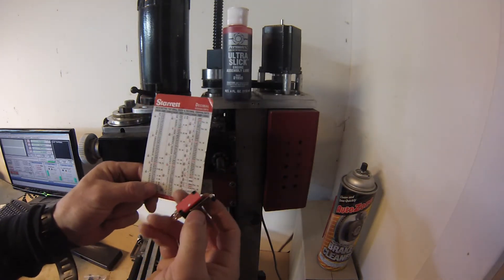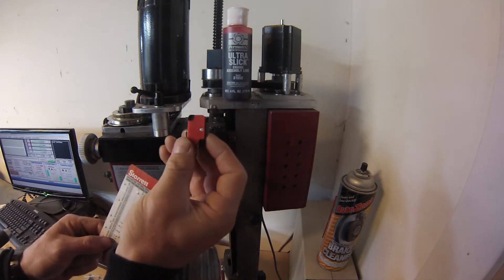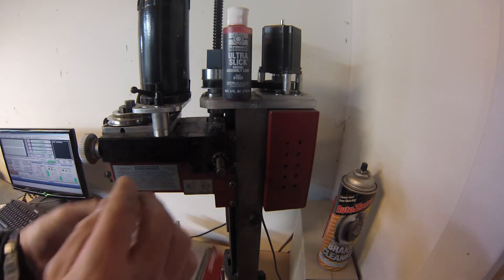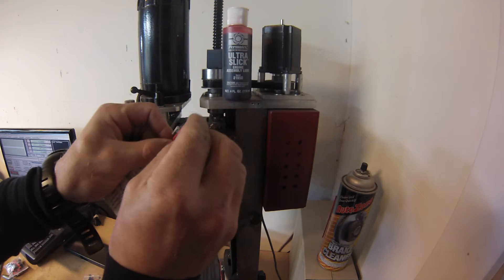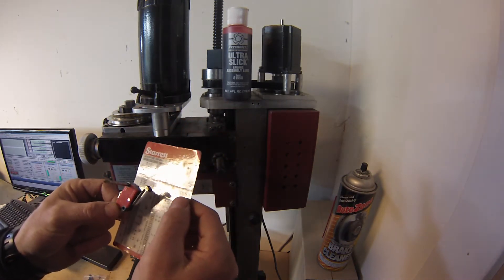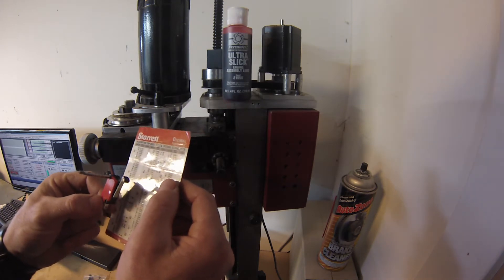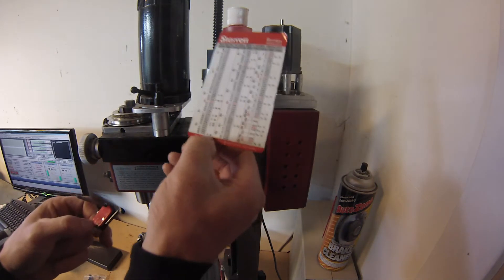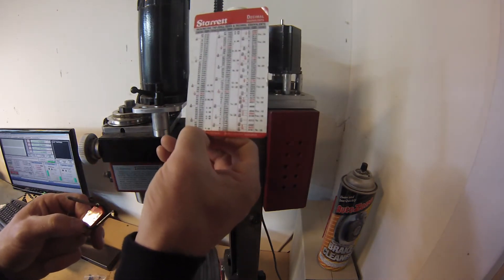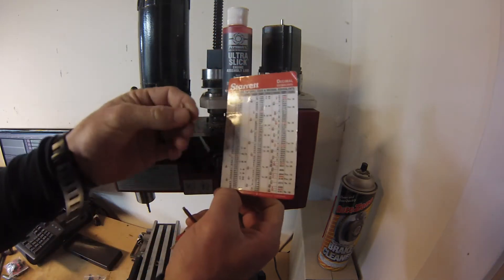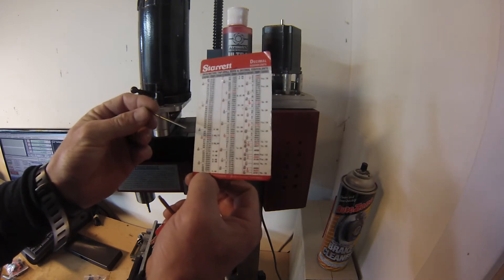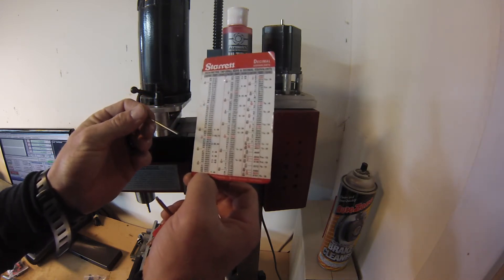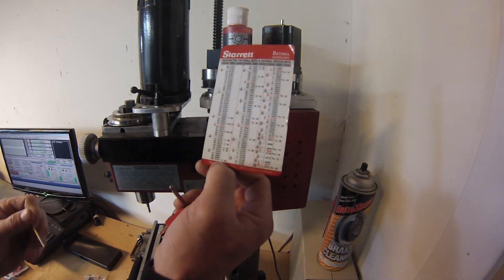What I did was look at the size of these holes and find a tap from my selection that fit. It was a size 4 by 40—number four with 40 threads per inch. Then I looked to see what size drill I would need, and that was a size 38. I selected one from my container of drill bits and checked the size with my dial calipers to make sure I had the right one.